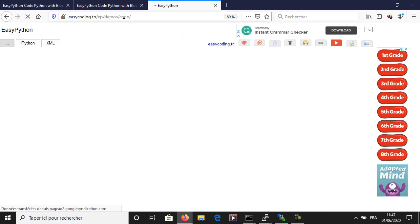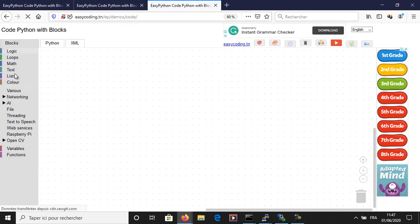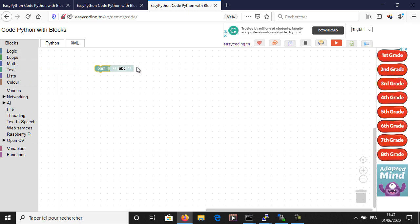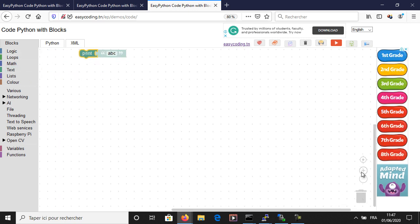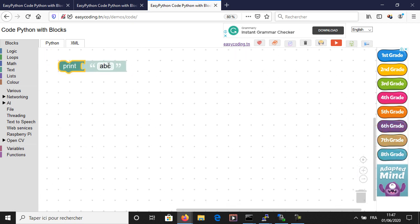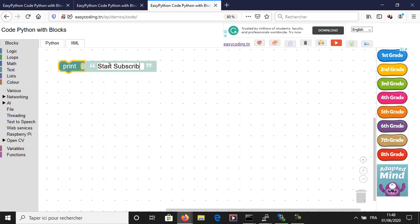Now let's move on to the second program for the second device. Here we have an LED. The program will subscribe to the topic 'test'. If the received message is zero, I will turn on the LED; otherwise, I will turn it off.